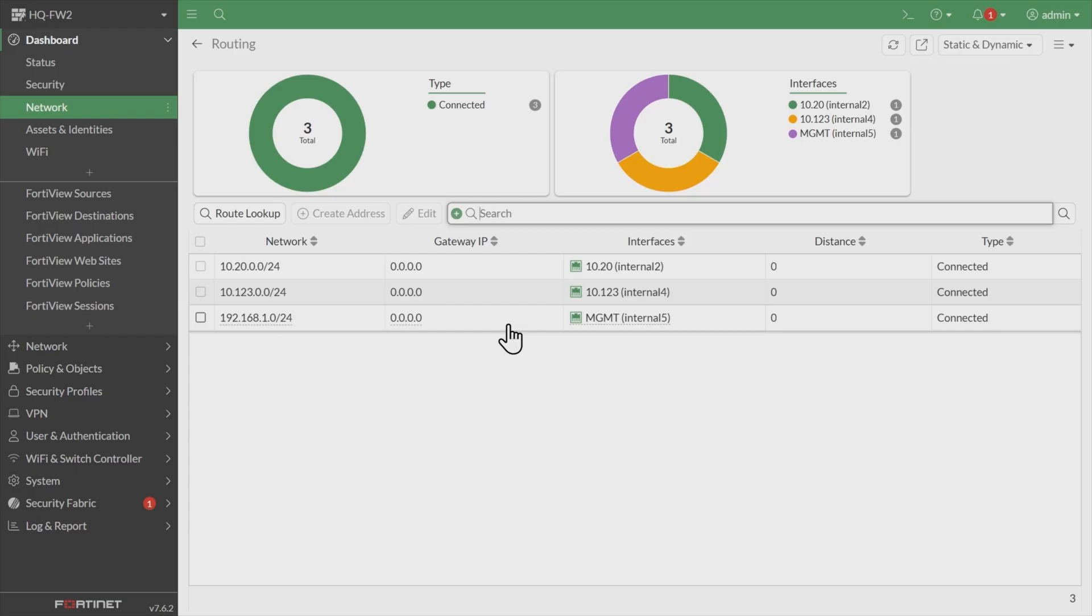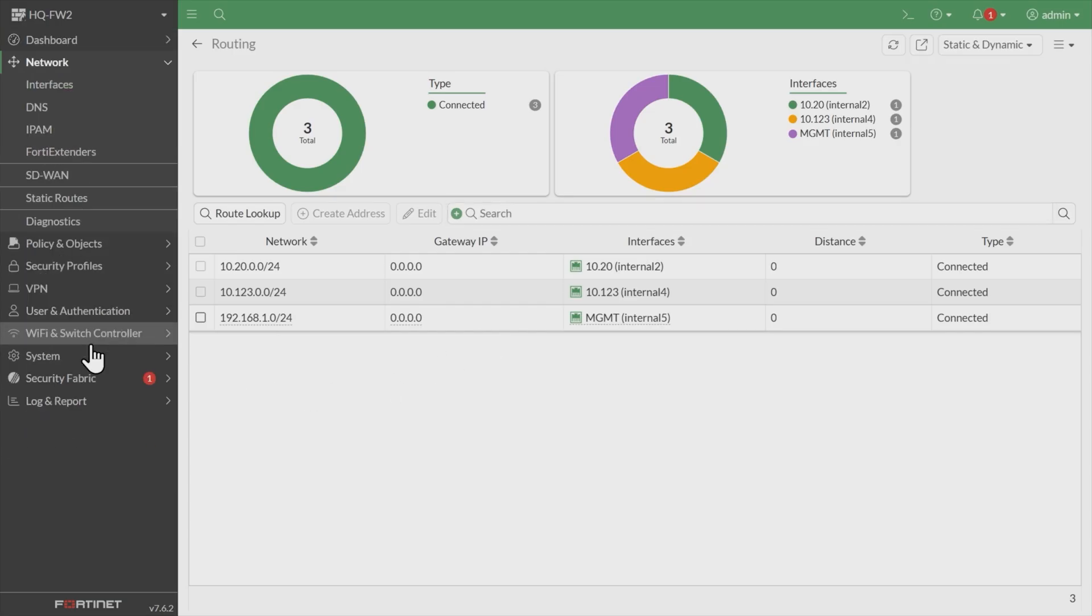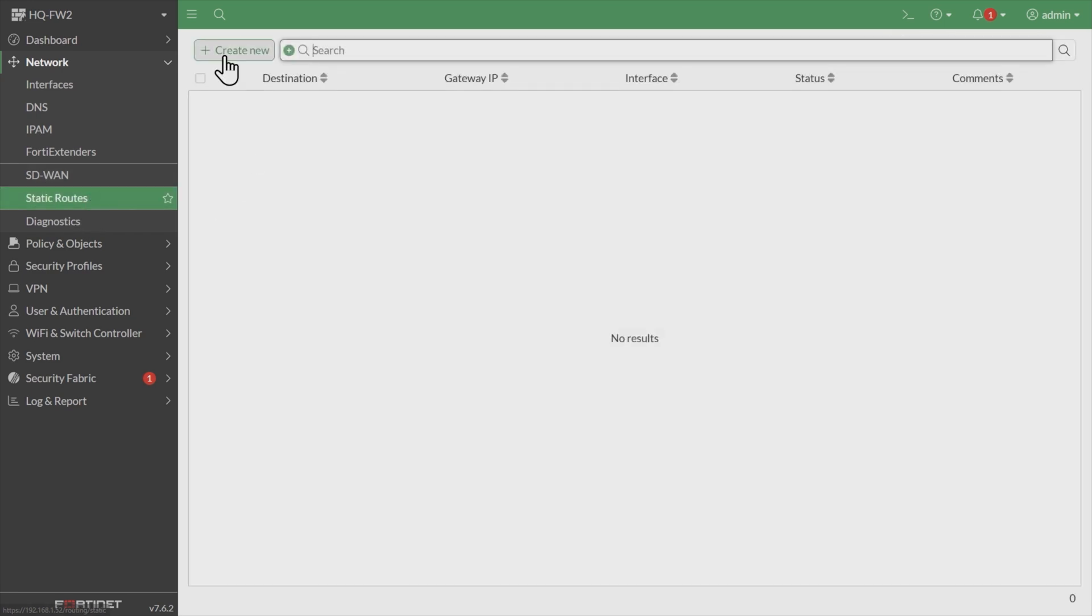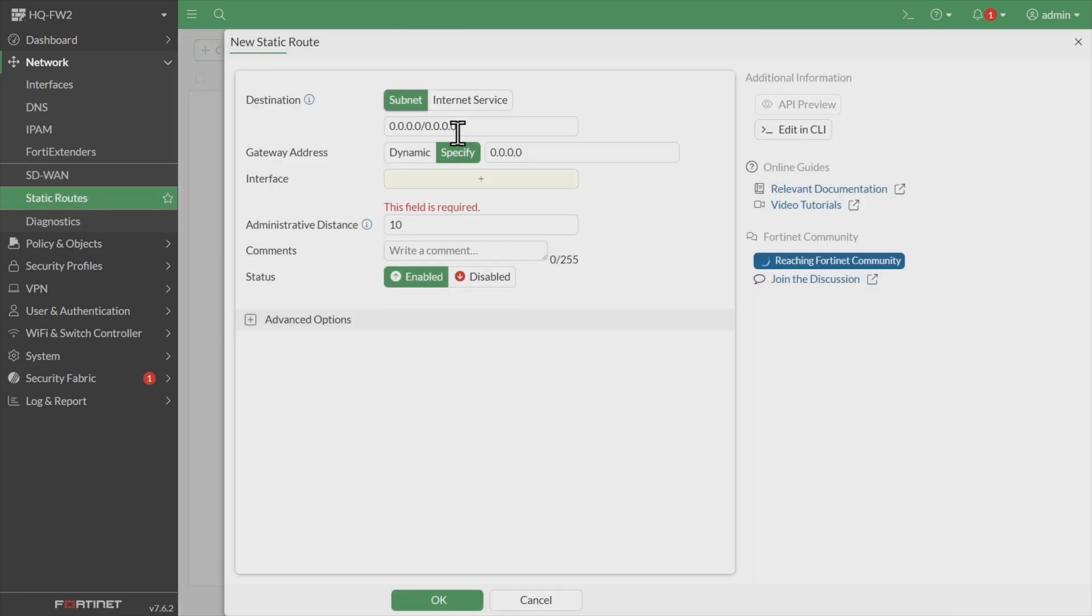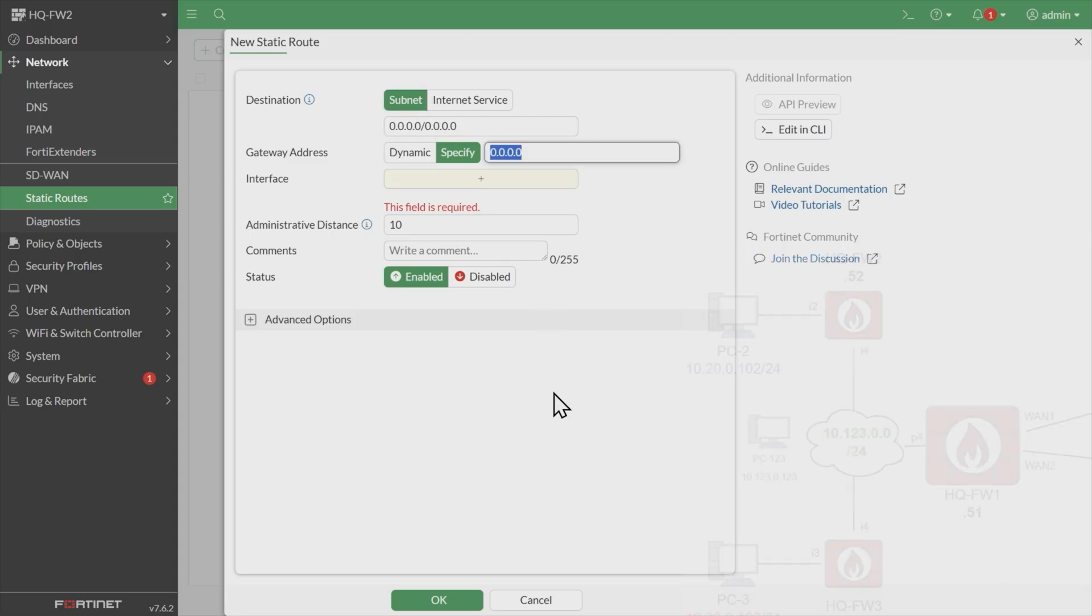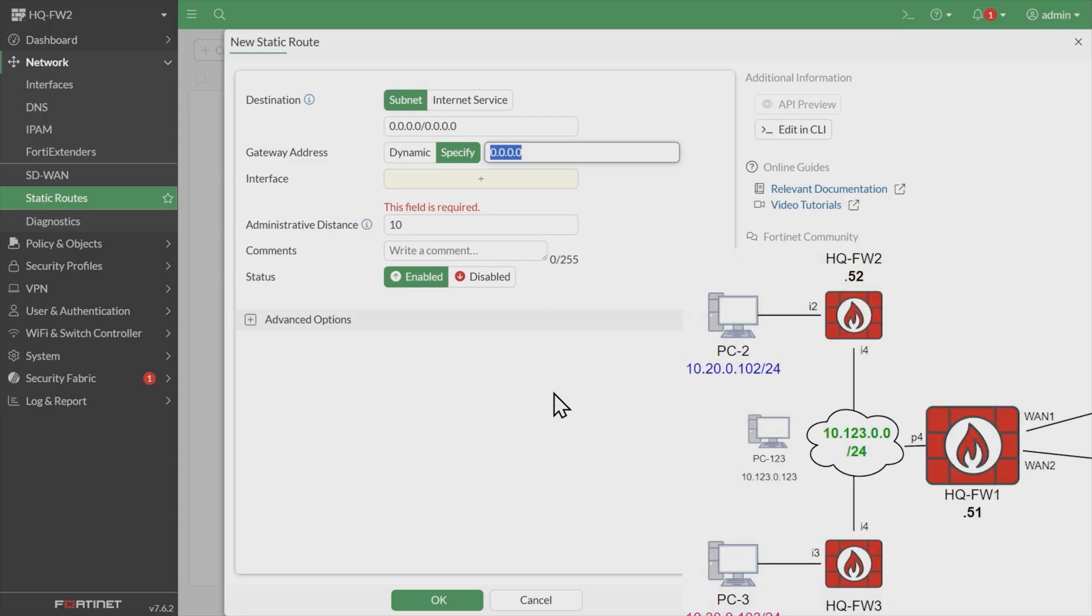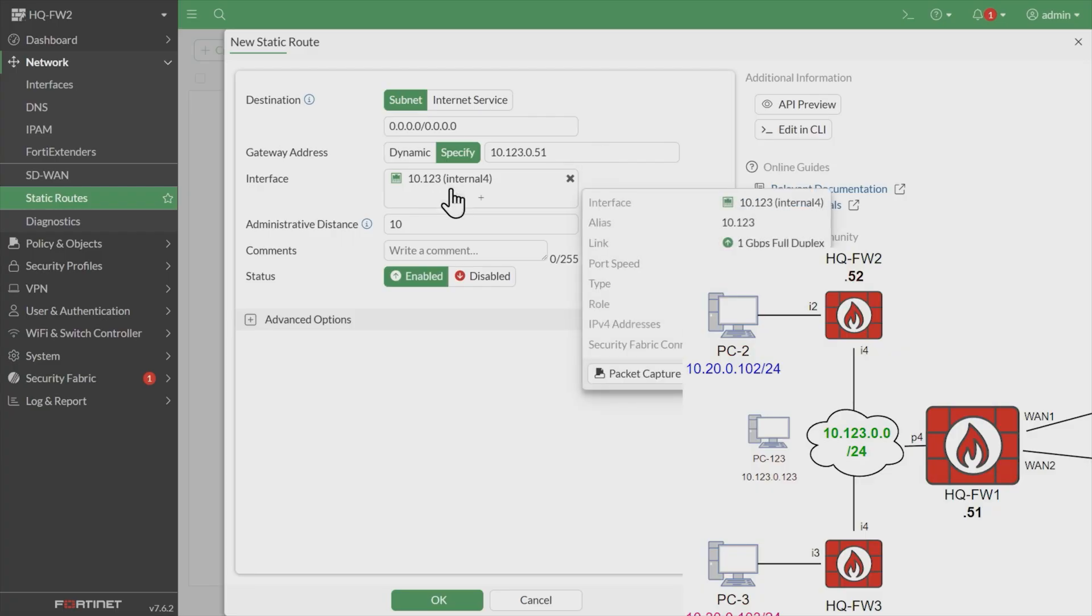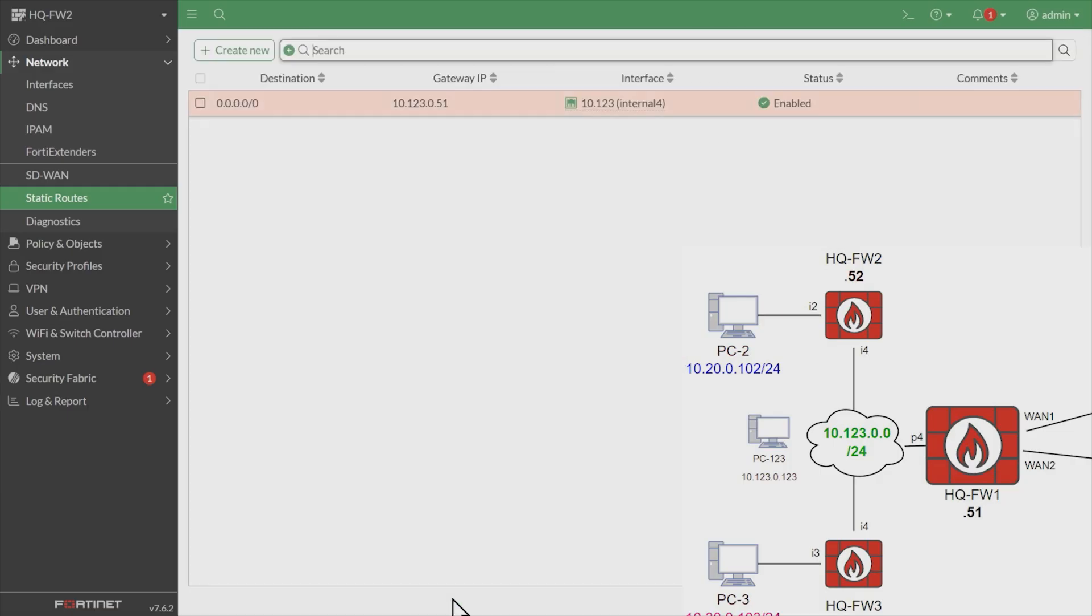So what we'll do to create a default route, we'll simply go to network. Then under network, we'll click on static routes right there. Click on static routes, click on create new. It already has a syntax here for the default route. We'll use the next hop of firewall one off of its 10.123.0 interface. So the next hop is going to be 10.123.0.51. Then if we hit tab, it automatically knows which interface it's going to use for that, because the interface internal four is on that same subnet of 10.123.0. So it auto-populated which interface to use, and then we'll click on OK.